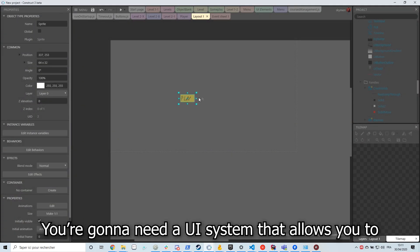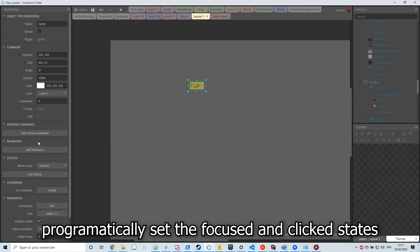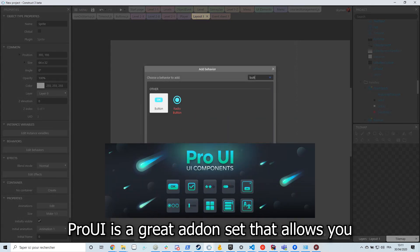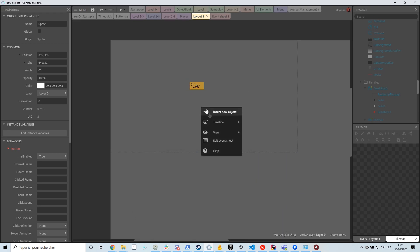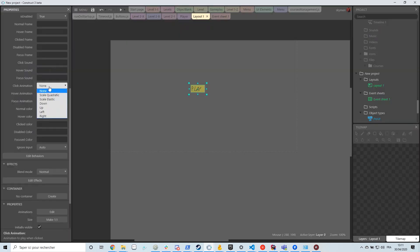Make a sprite. You're gonna need a UI system that allows you to programmatically set the focused and clicked states. I'll be using ProUI for that. ProUI is a great add-on set that allows you to make UI very easily. You can use any other system though.